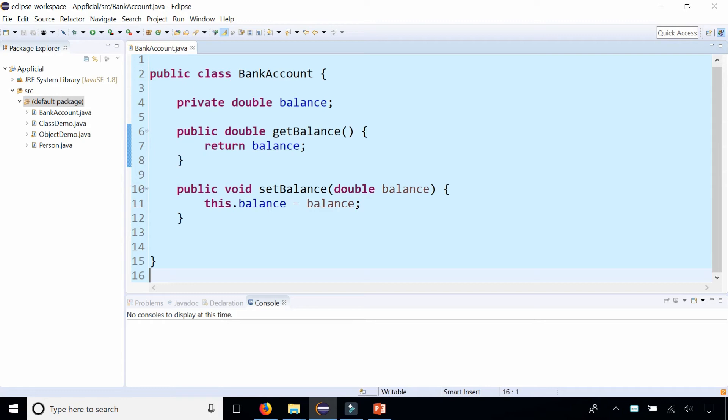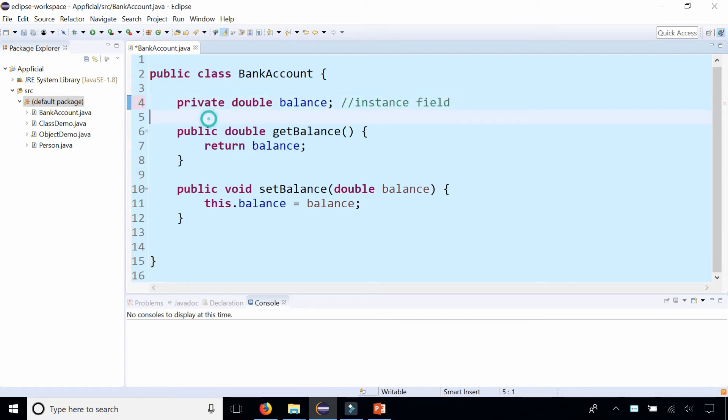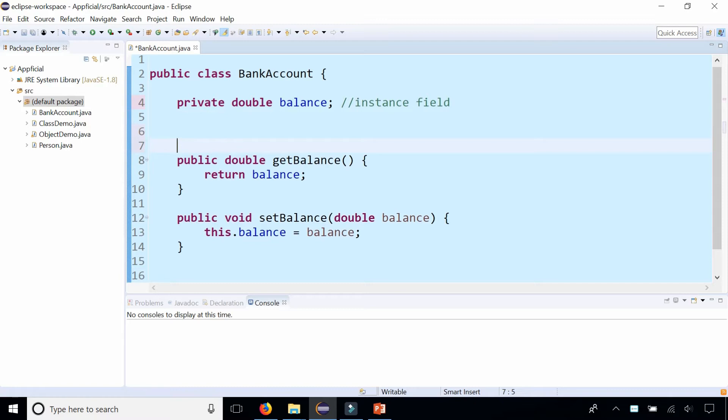In this example we have a class called BankAccount that has one instance field called balance. And we have a getter and a setter method for the balance.